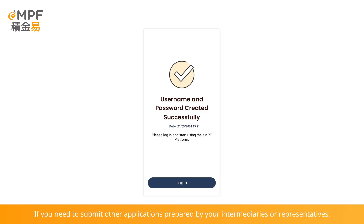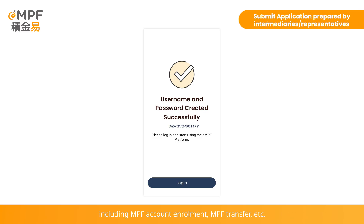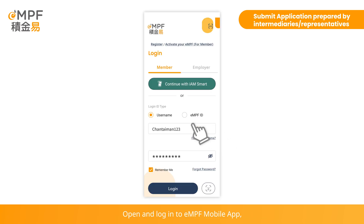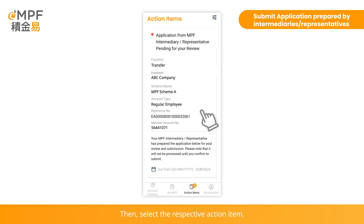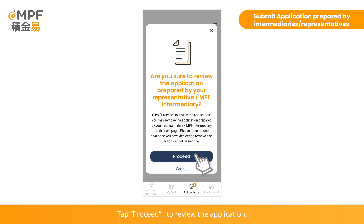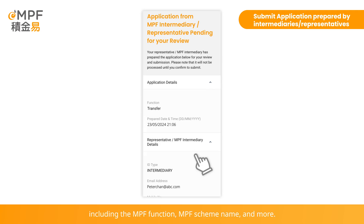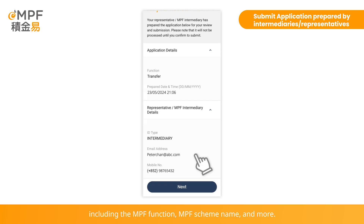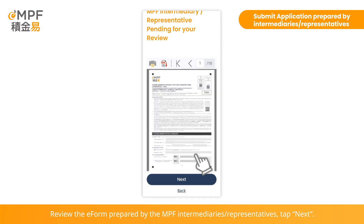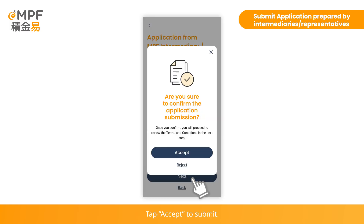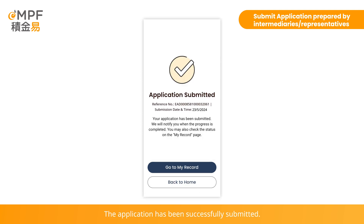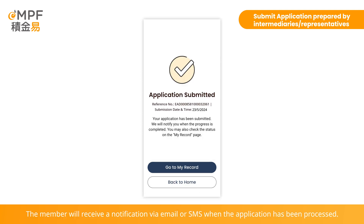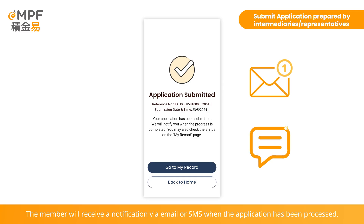If you need to submit other applications prepared by your intermediaries or representatives, including MPF account enrollment, MPF transfer, and more, open and log in to the eMPF mobile app. On the menu bar, tap Action Items, then select the respective action item. Tap Proceed to review the application. Review the application details, including the MPF function, MPF scheme name, and more. Review the e-form prepared by the MPF intermediaries or representatives and tap Next. Tap Accept to submit, read the terms and conditions, and tap Accept. The application has been successfully submitted. The member will receive a notification by email or SMS when the application has been processed.